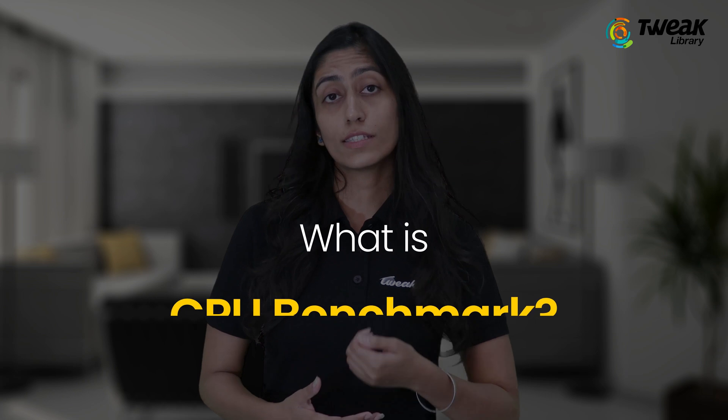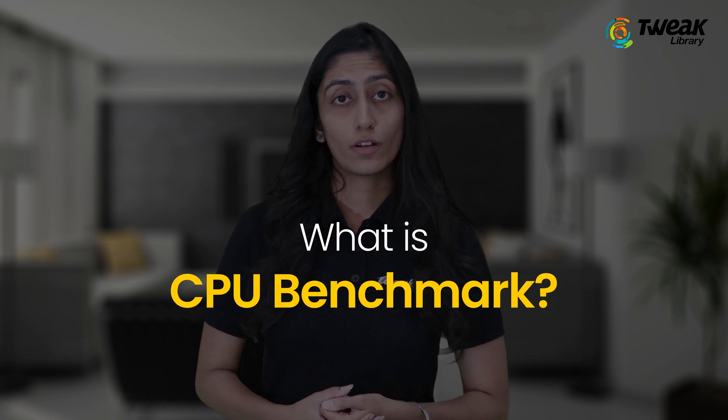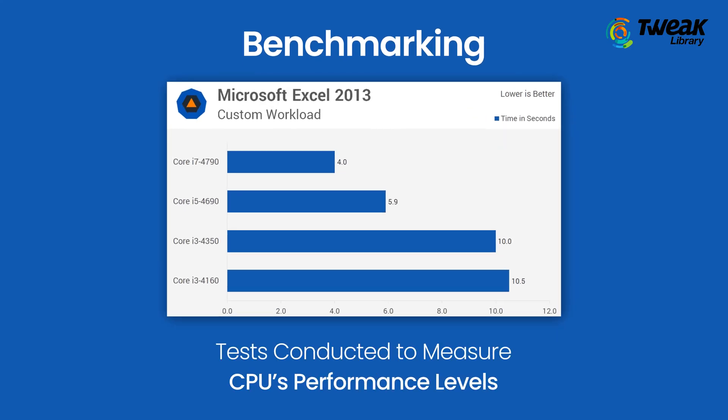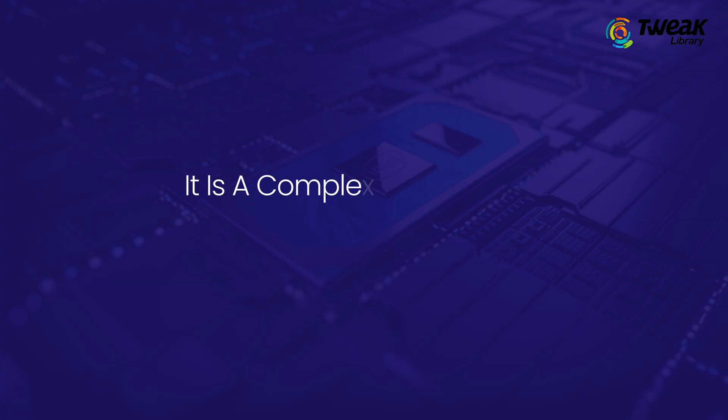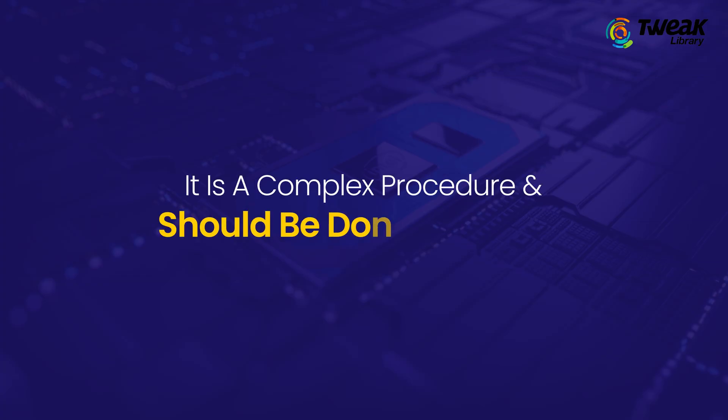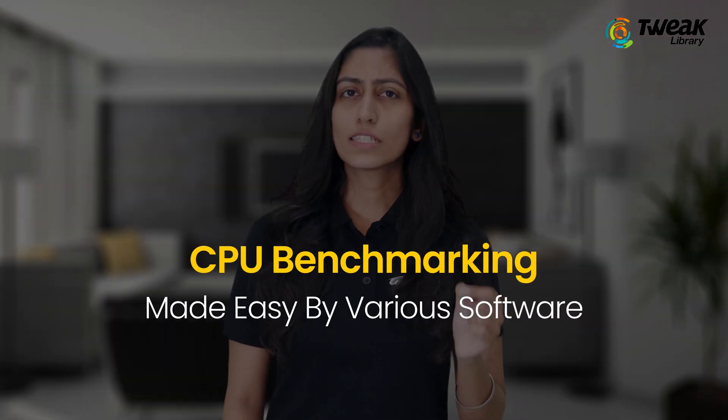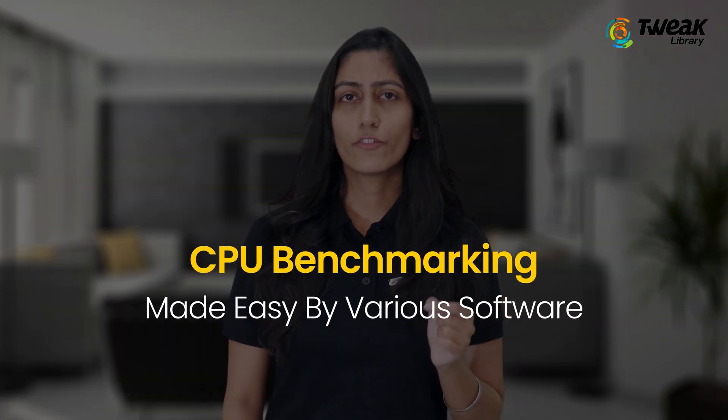What is CPU benchmark? For those who don't know, benchmarking refers to tests that measure CPU performance. Before you proceed, keep in mind that it is a complex procedure and should be done carefully. Thankfully, we have made this easy with various CPU software available for Windows 10. We have listed the best for you.